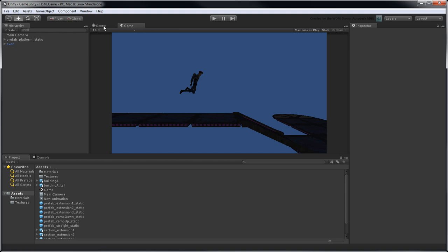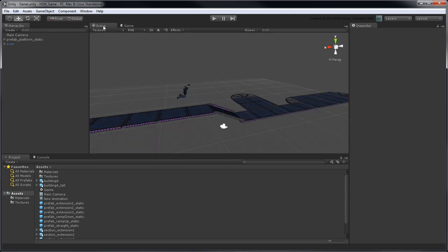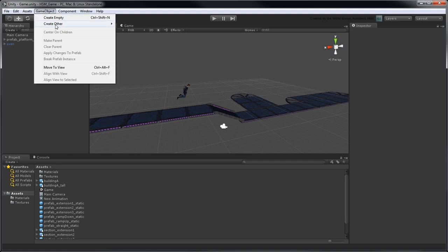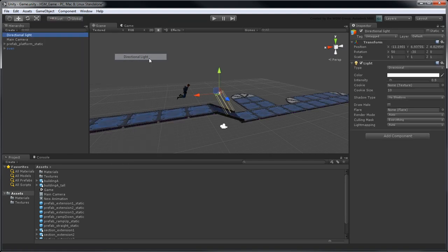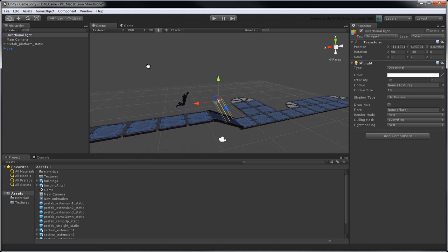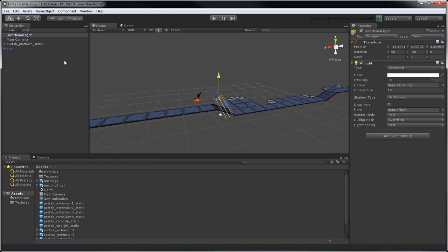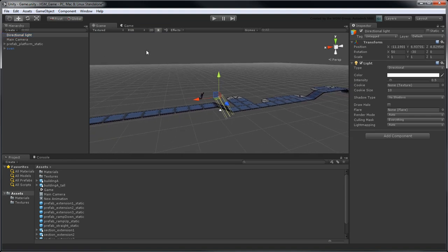Switch back to Scene view, then go to Game Object, Create Other, Directional Light. The directional light illuminates the scene uniformly, similar to a light source located very far away, such as the sun.